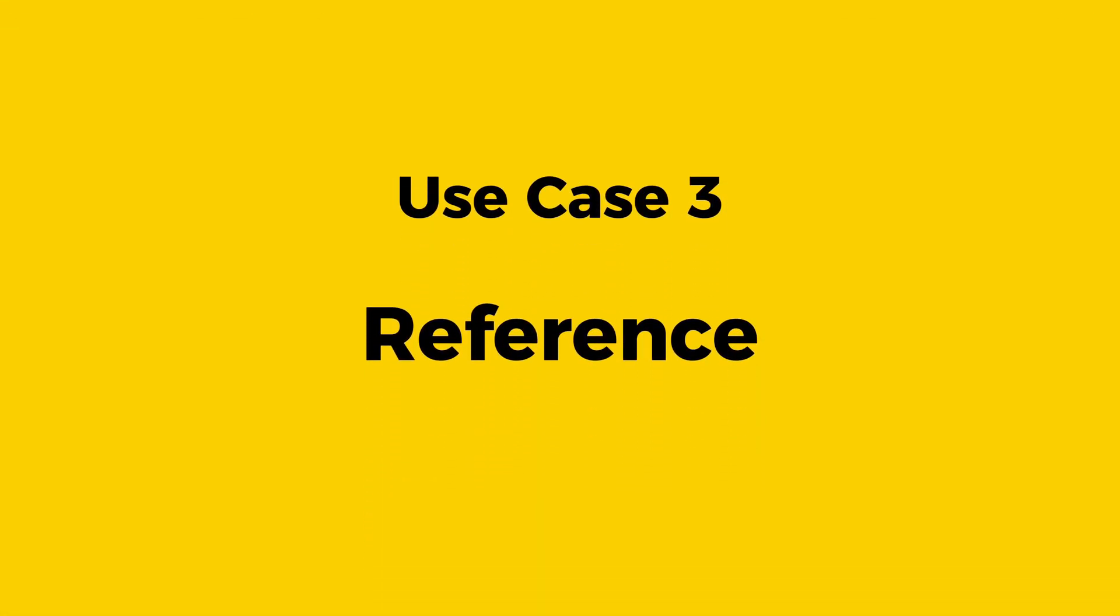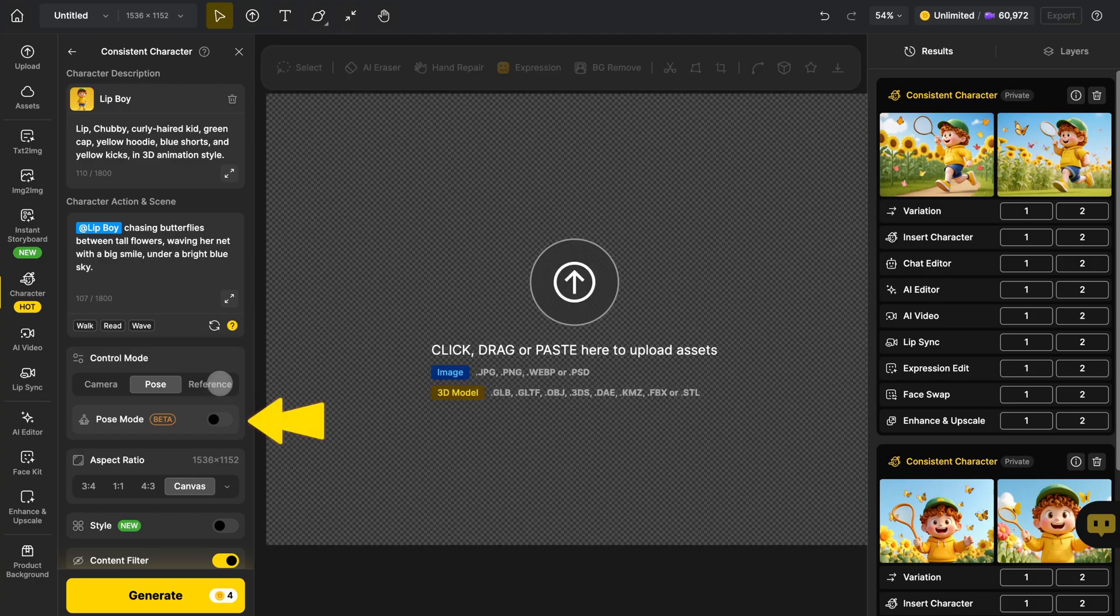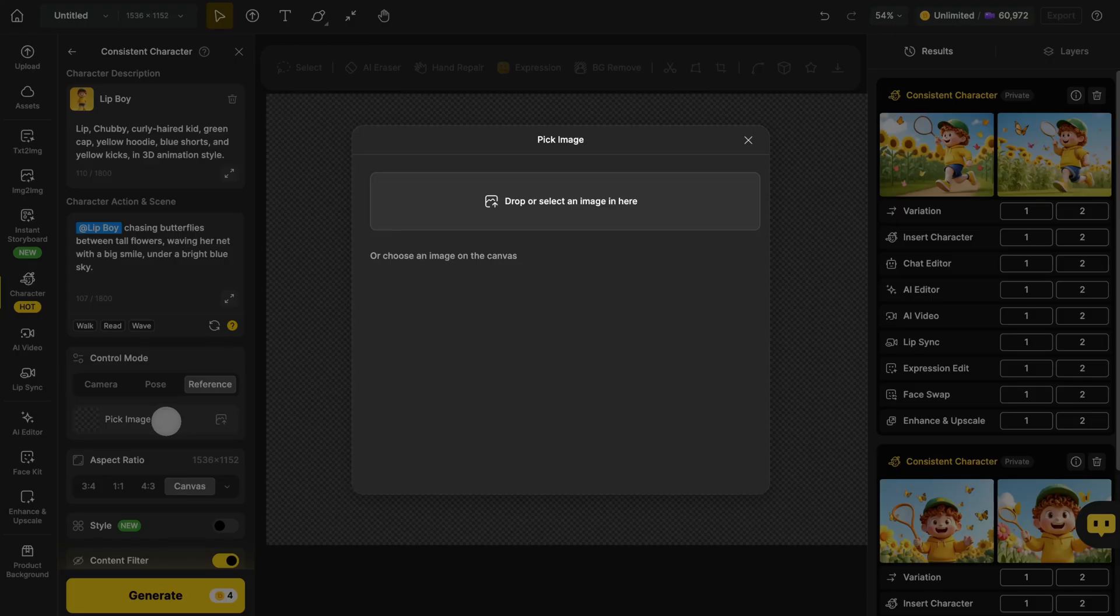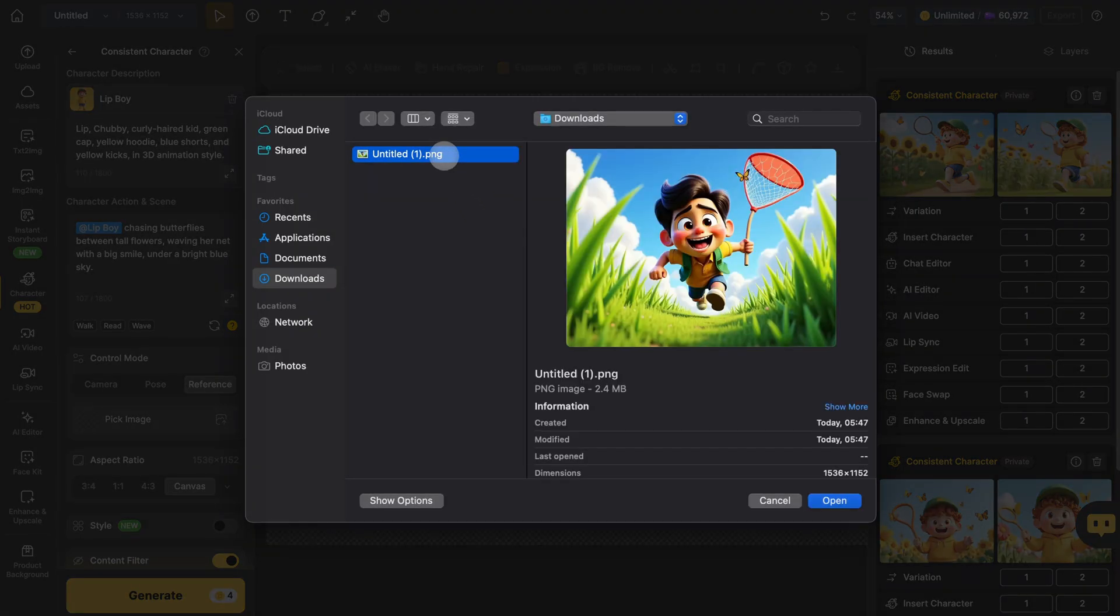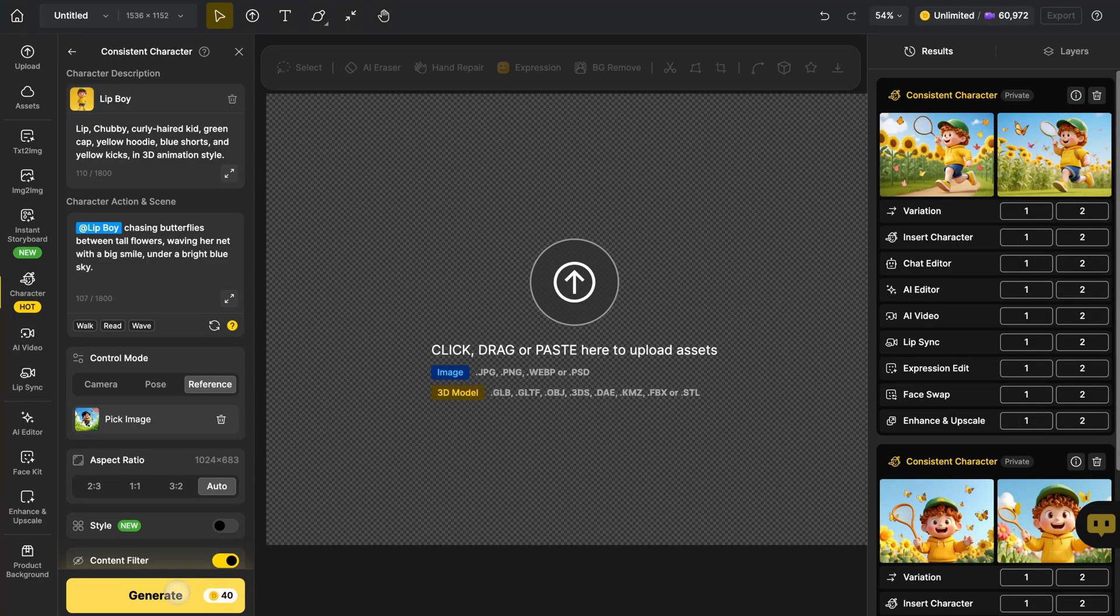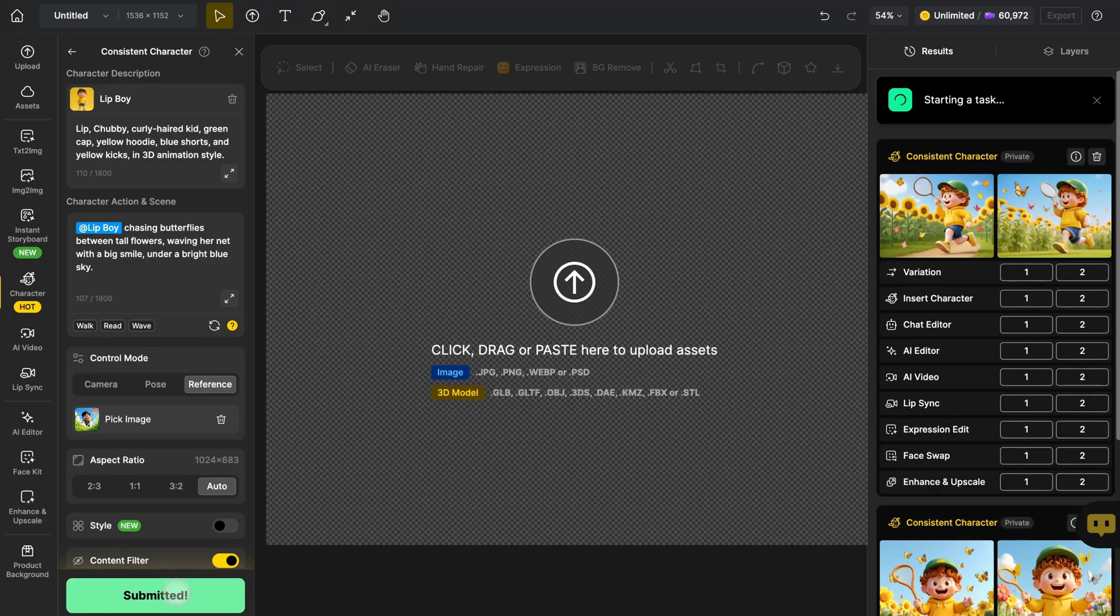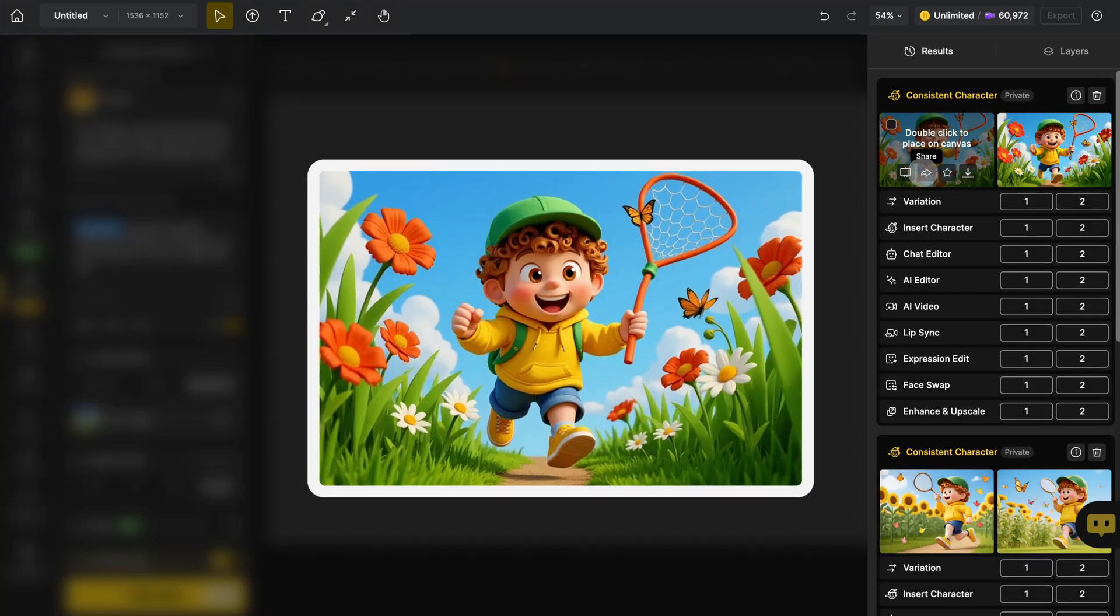Last but not least, Reference. Click Pick Image to upload a reference. You can either upload from your computer or choose a layer right from your canvas. Design will then generate an image that follows the pose, layout, angle, and even the visual style of that reference. Just click Generate. One image is all it takes to guide the style, mood, and composition.